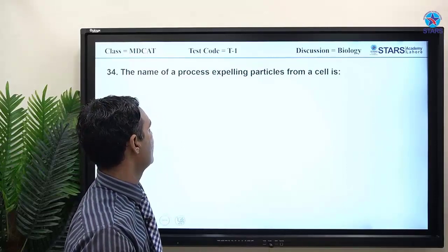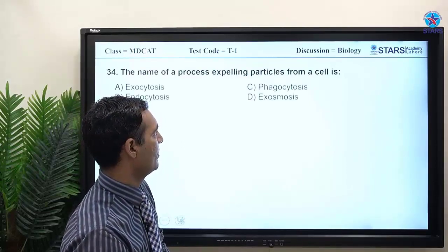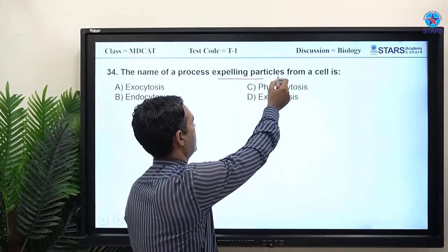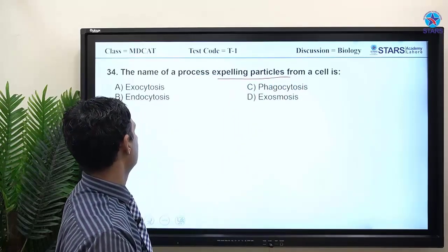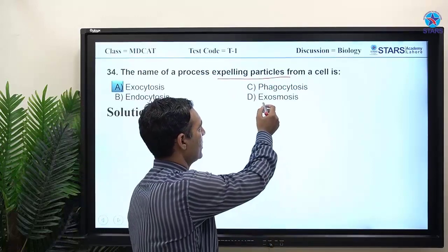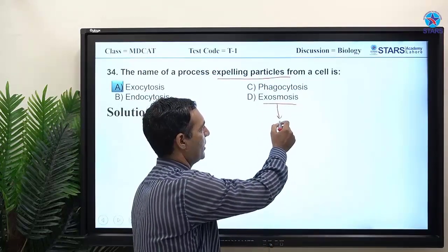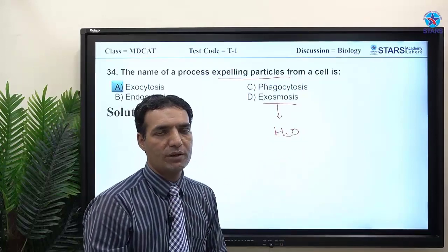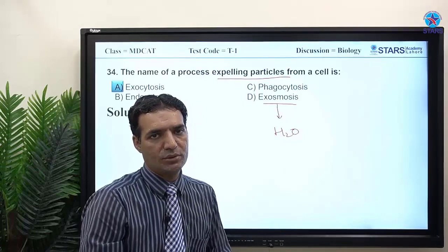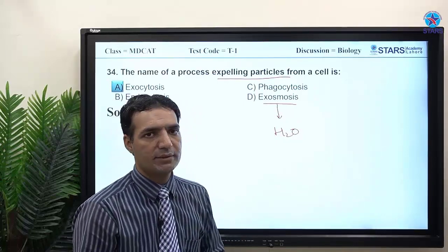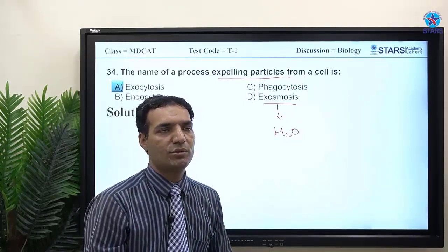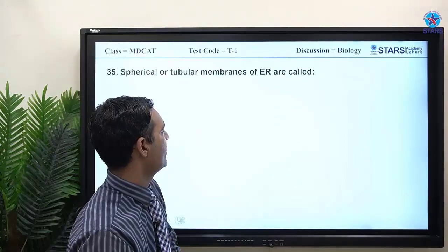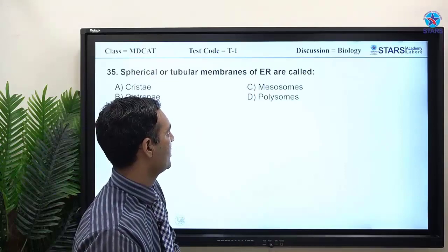MCQ 34: the name of the process expelling particles from a cell is exocytosis. Note: exosmosis refers specifically to the outward movement of water from a cell, while exocytosis refers to the expulsion of bulk particles.